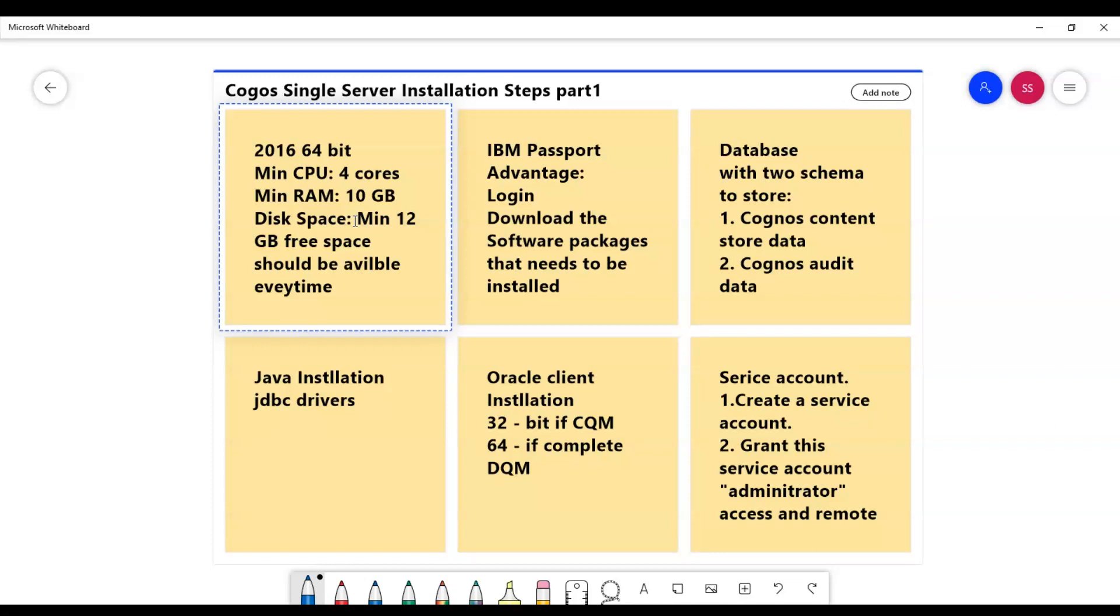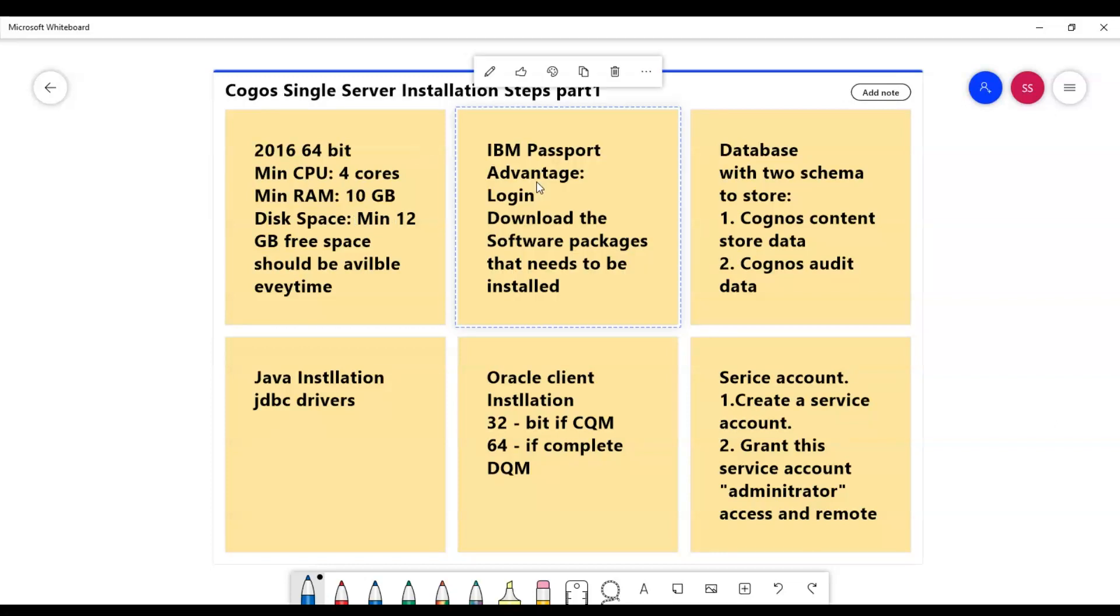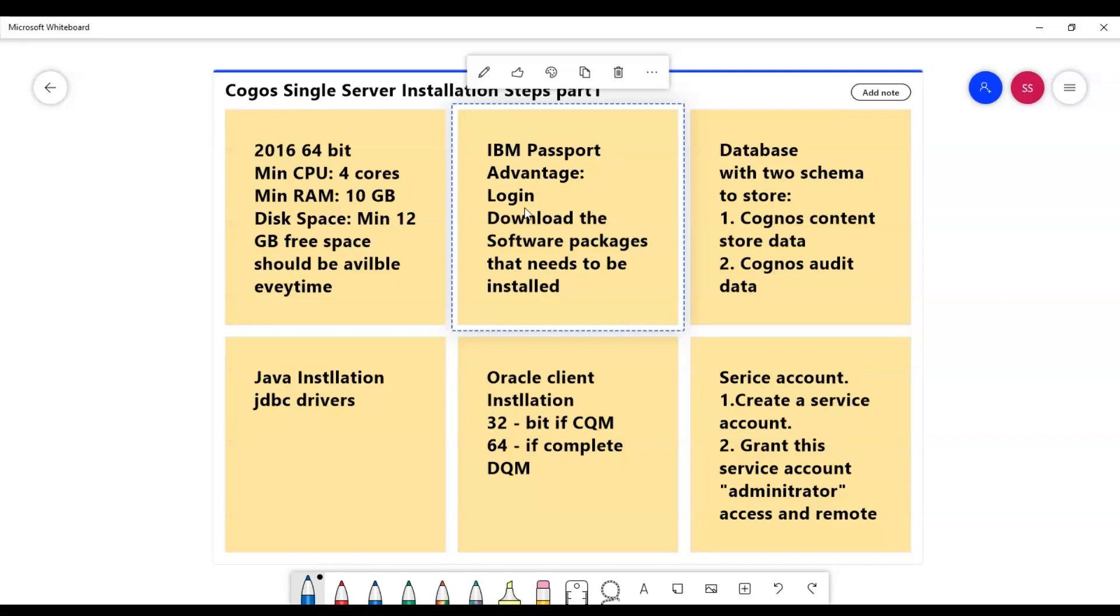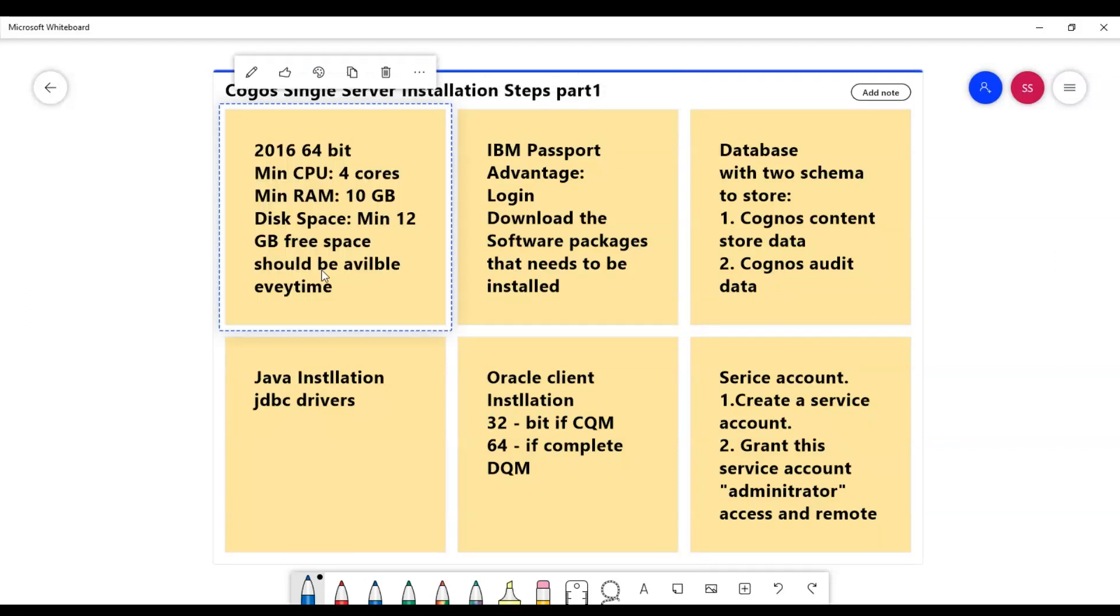Moving forward, we would need to download the Cognos installables from IBM Cognos Passport Advantage webpage. There will be a webpage that IBM will provide, so you would need to log into that webpage and download the installable files. You can find all these details about the hardware and software requirements in the Cognos documentation.